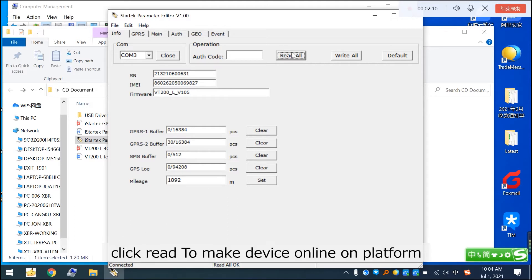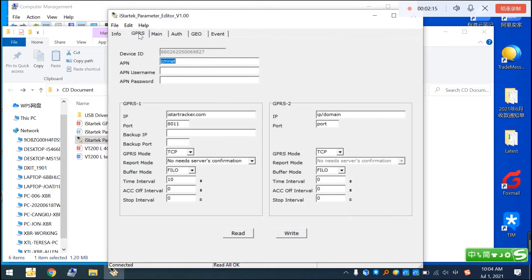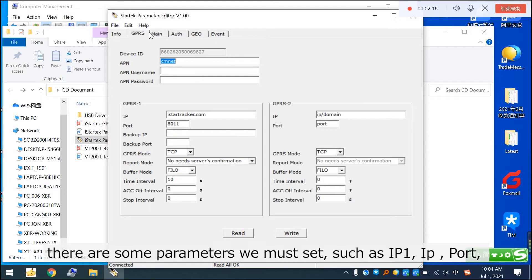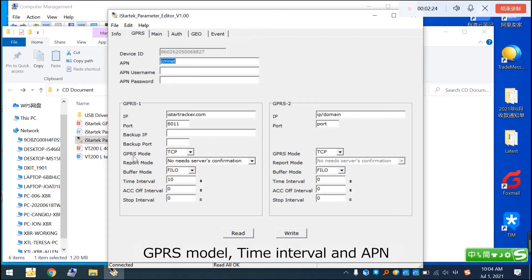Click Read to make the device online on the platform. There are some parameters we must set, such as IP1, IP port, GPRS model, time interval, and APN.